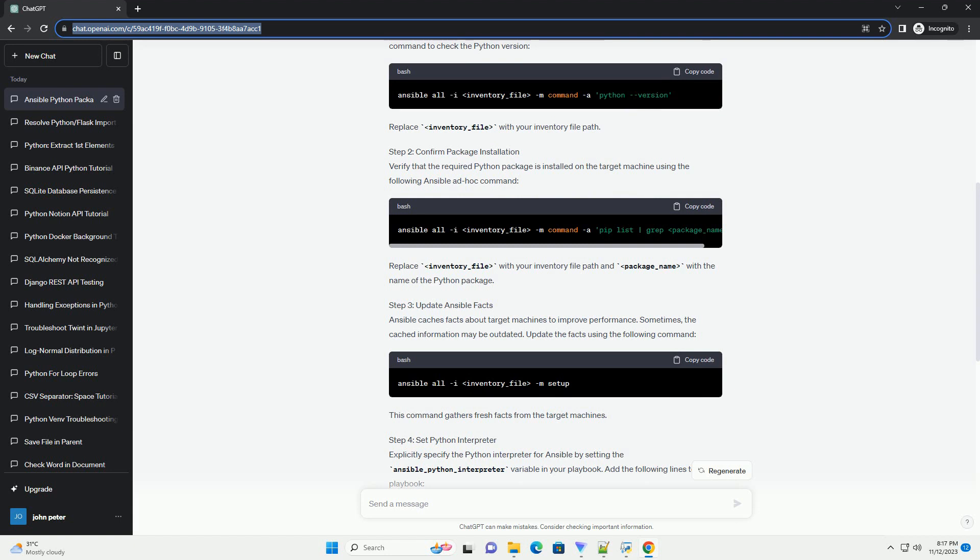Step 3: Update Ansible Facts. Ansible caches facts about target machines to improve performance. Sometimes, the cached information may be outdated. Update the facts using the following command. This command gathers fresh facts from the target machines.